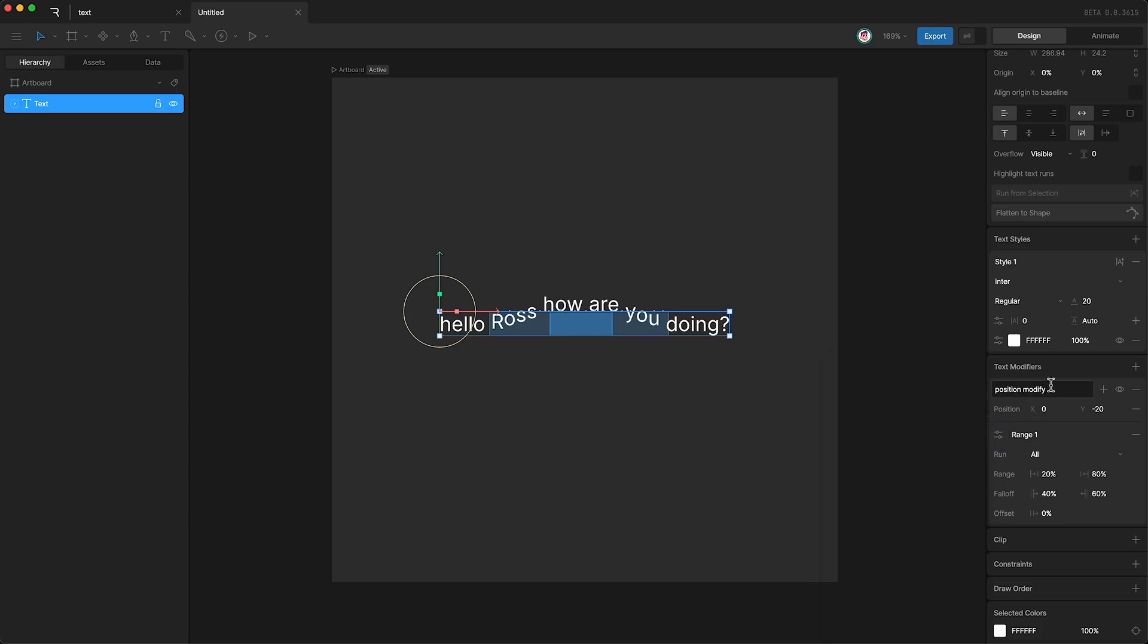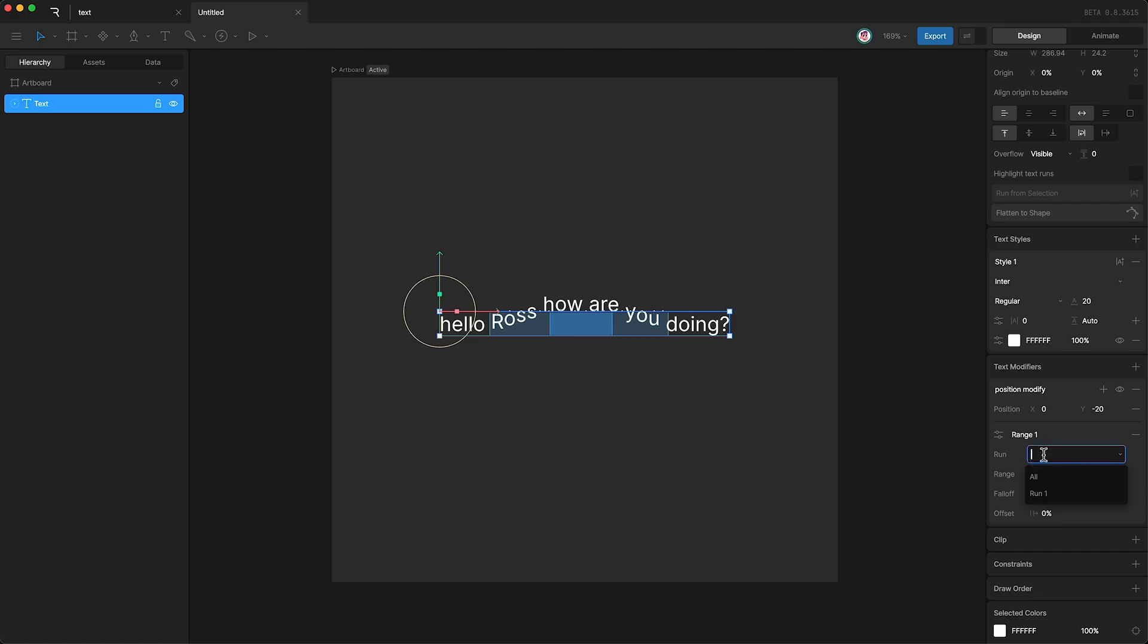Up here, next to the name of our modifier, we can turn it off or on. And down here, we have a run selector, which by default is affecting all of the text runs.